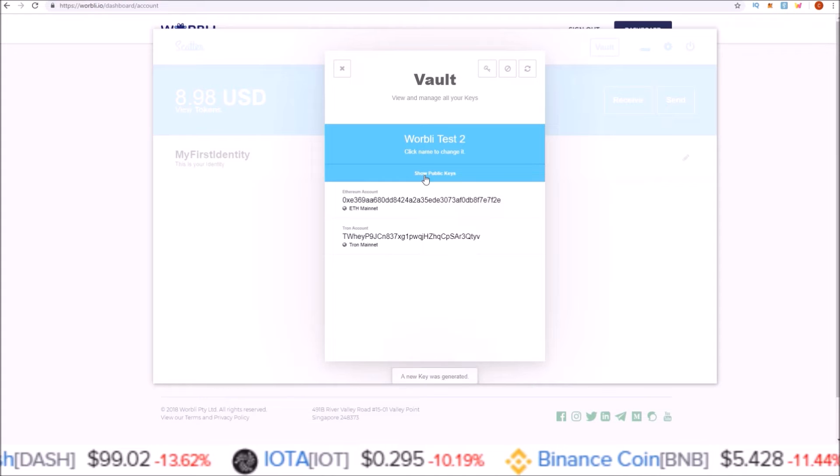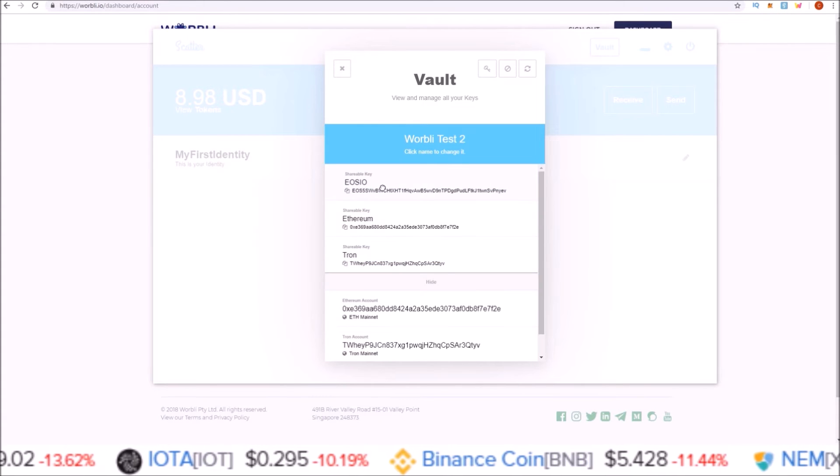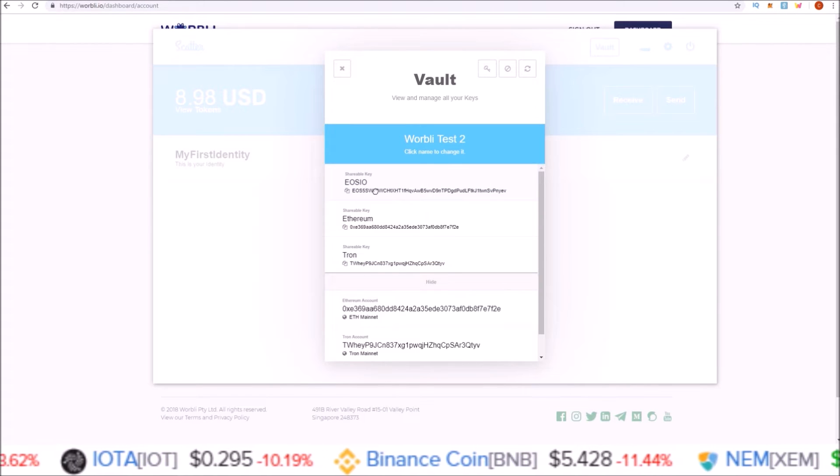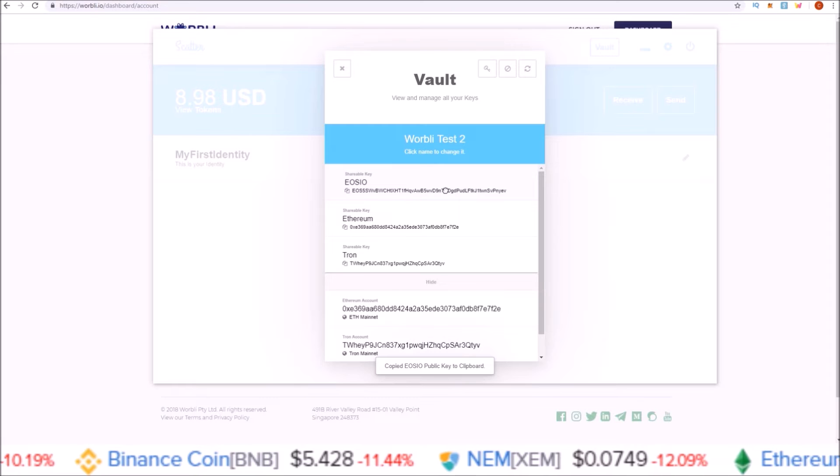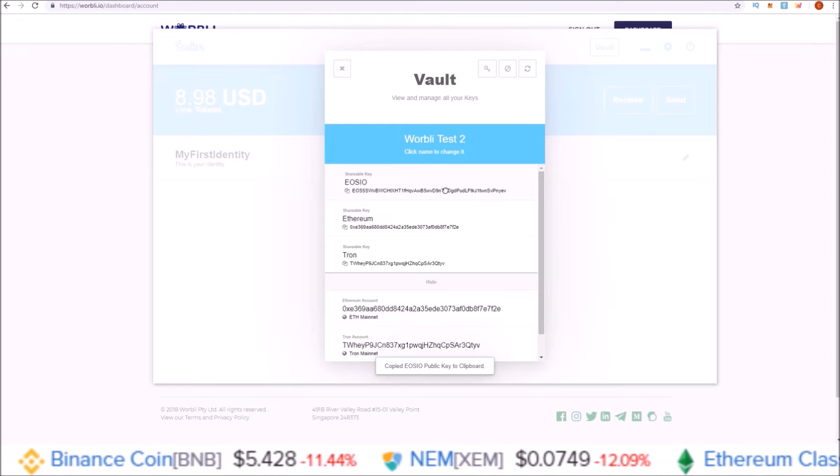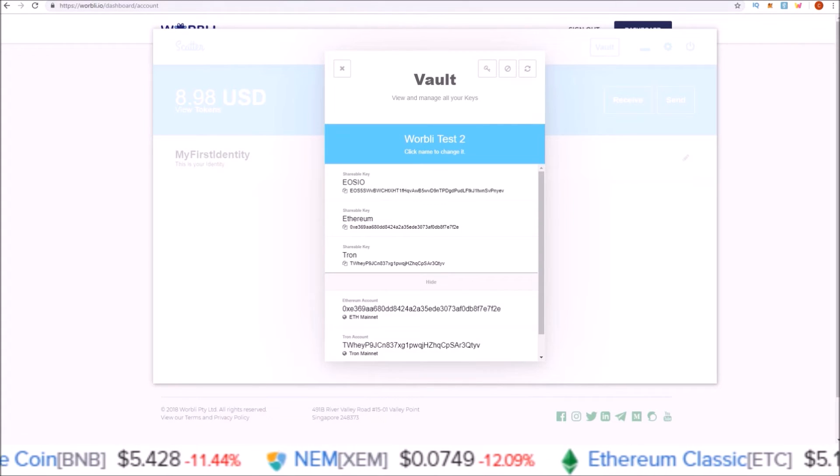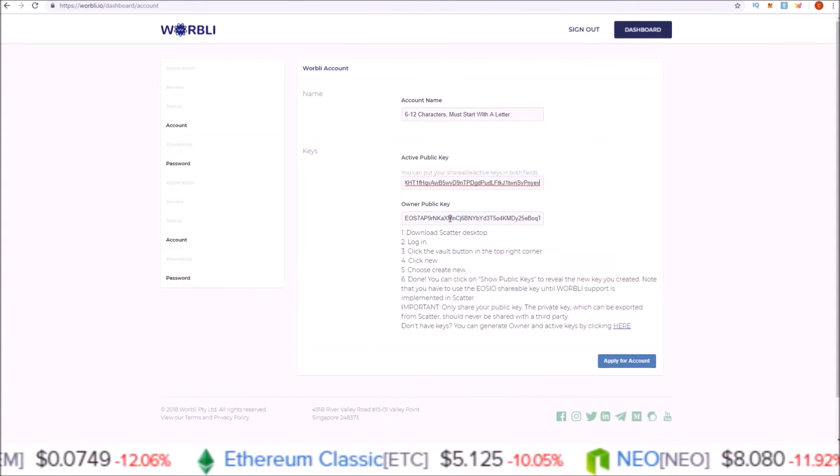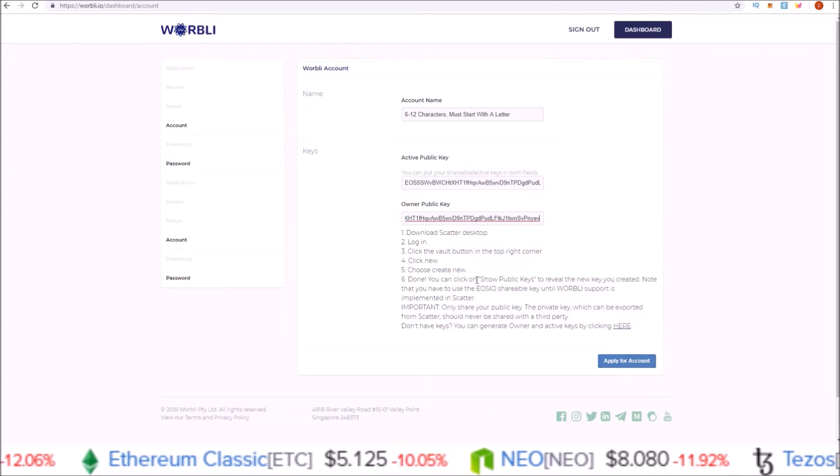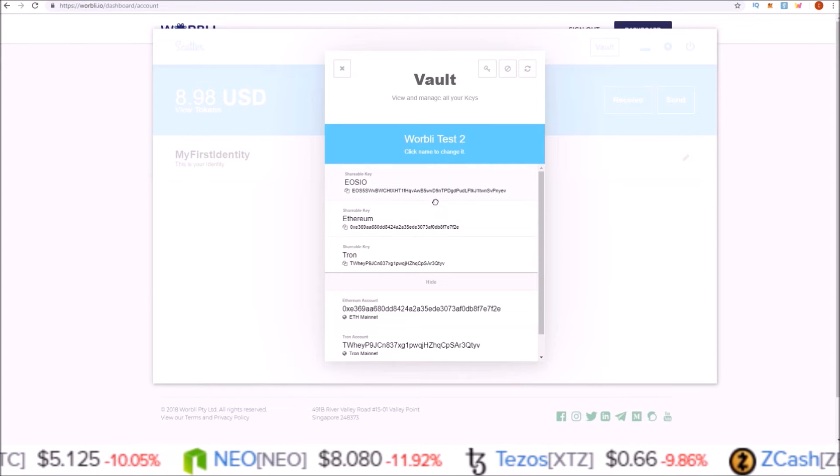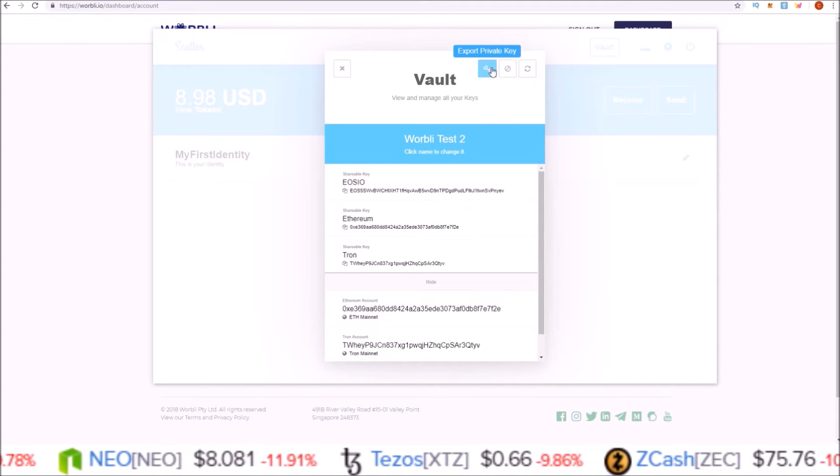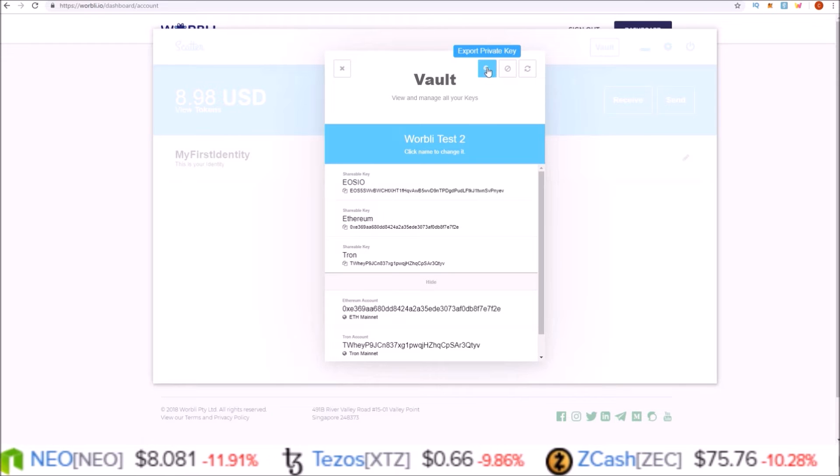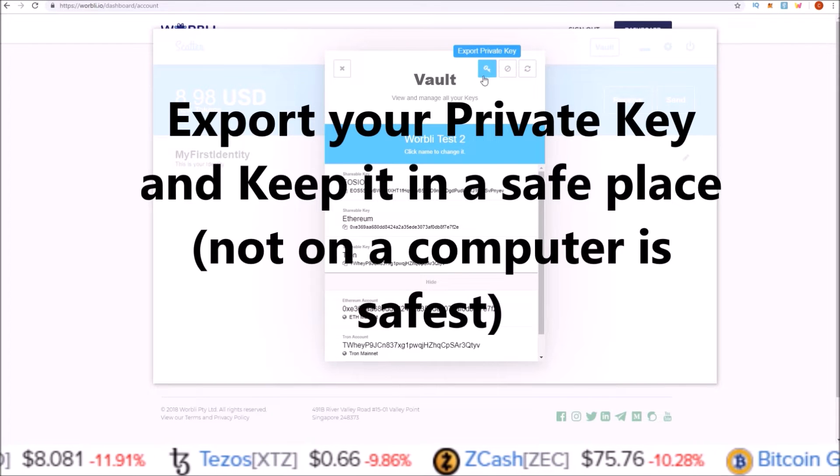Once the keys are generated, click Show Public Keys and copy this EOS public key. Click to copy and paste that in as your active public key and your owner public key. Now the private key to this public key is available up here in the Export Private Key feature.